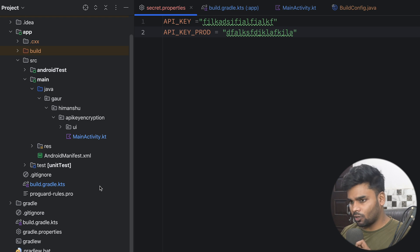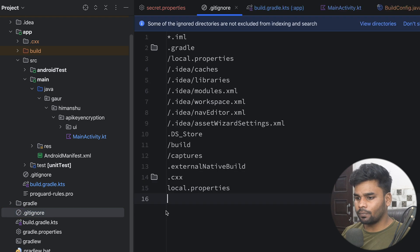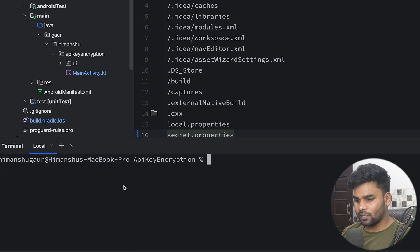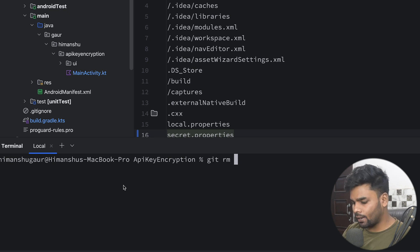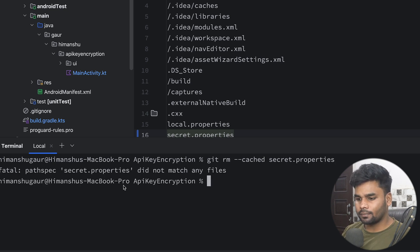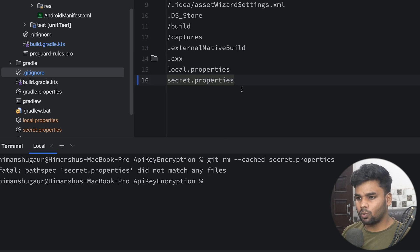Now it's time to protect those API keys. What you can do is remove secret.properties from your git tracking system and add it to .gitignore. Go to .gitignore and add secret.properties — this will prevent it from being pushed to GitHub. Open the terminal and run 'git rm --cached secret.properties'. If you've already tracked this file, this command removes it from git tracking.